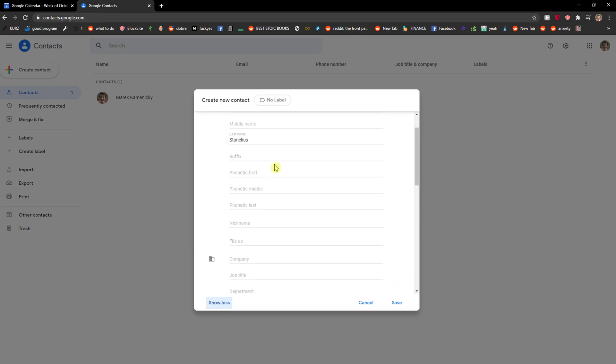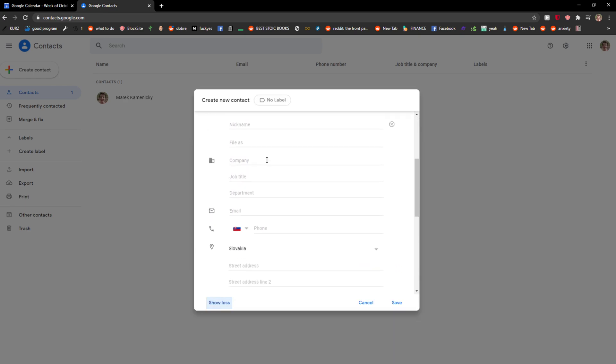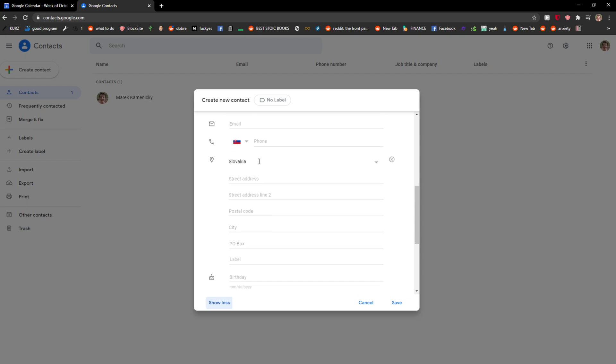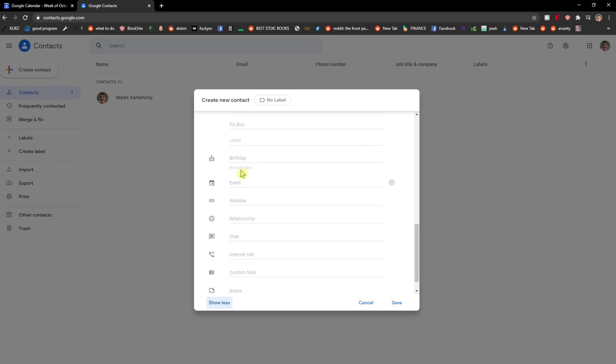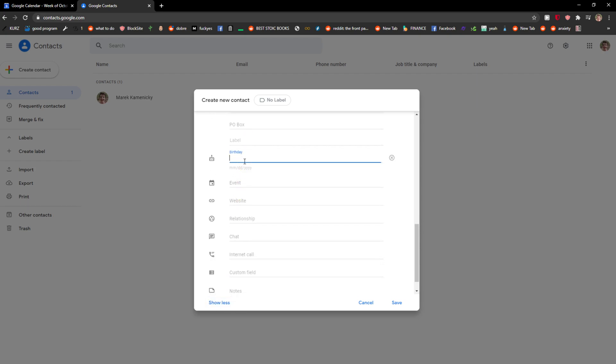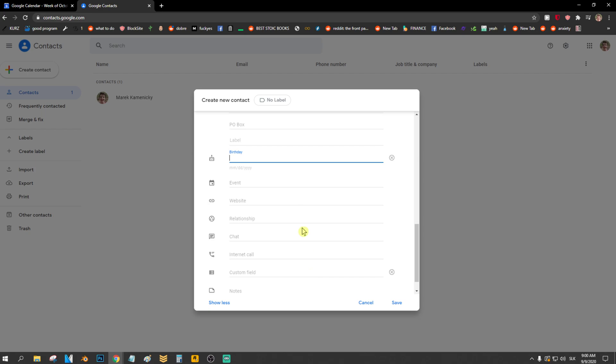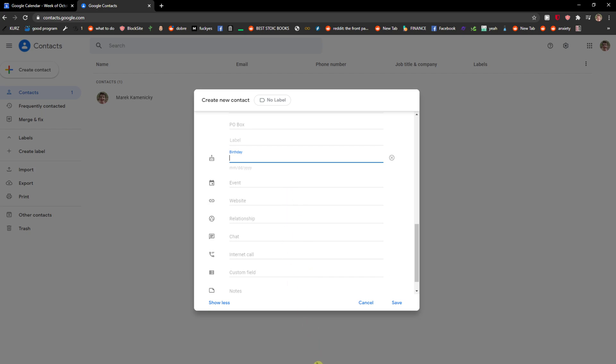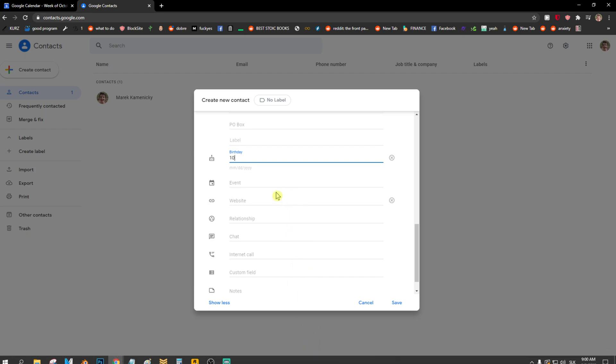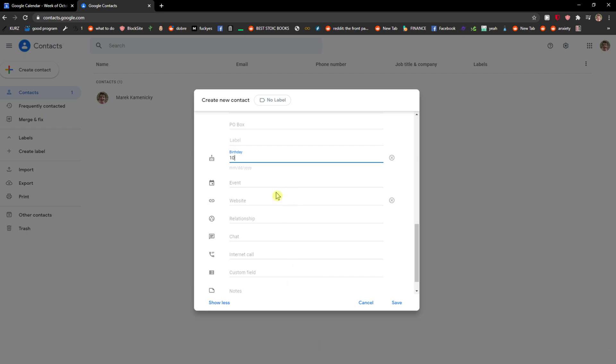Show more and you're gonna see it right here. Let's scroll. Birthday, right? So I will go with 1996.